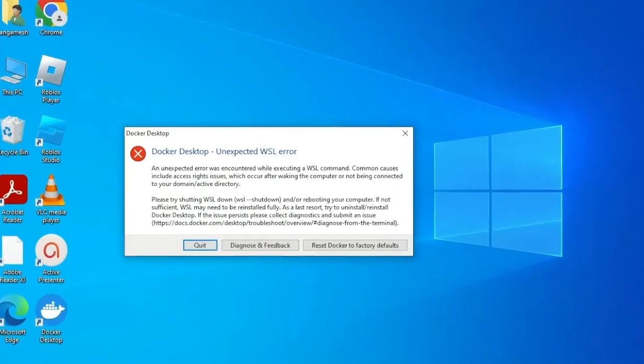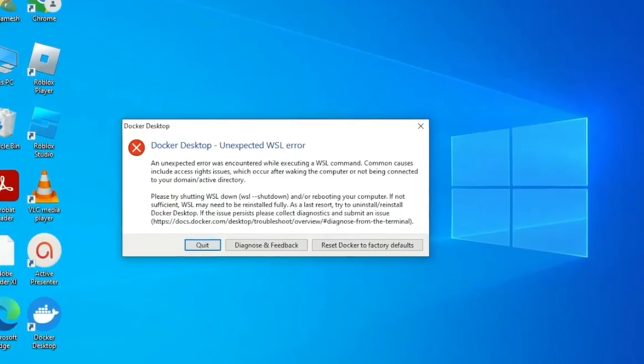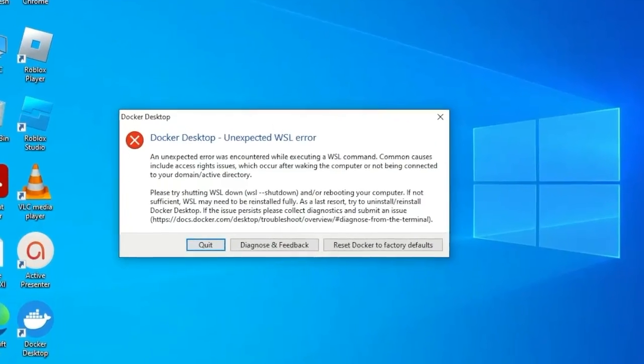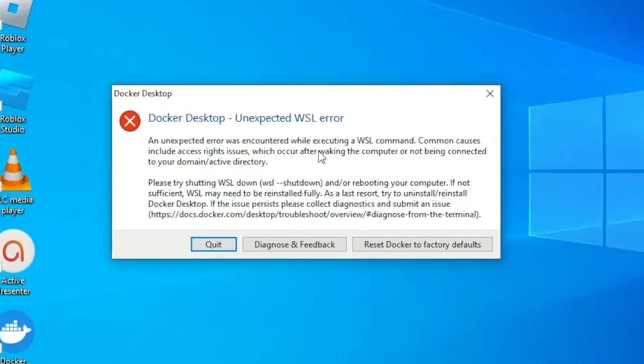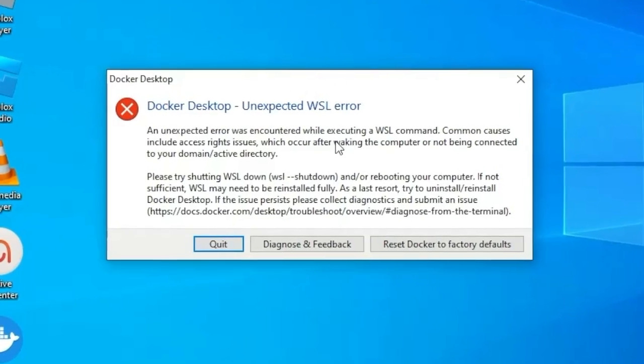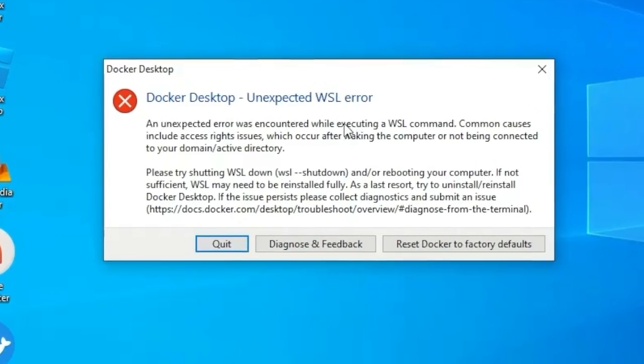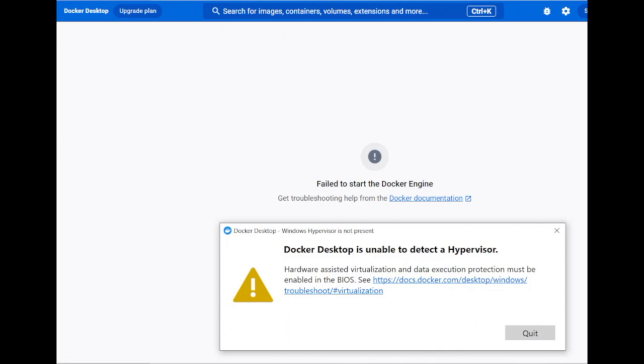If you have installed Docker Desktop on Windows 10 or 11 laptop and are seeing Docker Desktop unexpected WSL error or Docker Desktop is unable to detect the hypervisor, then do these following steps.